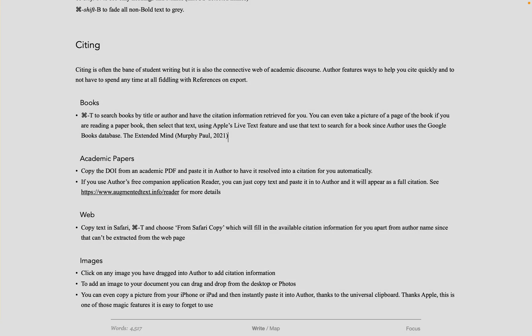When I'm working in Author, this shows up as Author Date because then I can easily see the right information about the citation. When I export my document, I can choose to have it in a different format, such as superscript number.